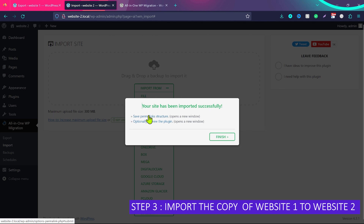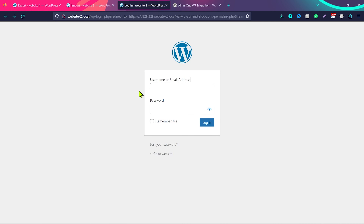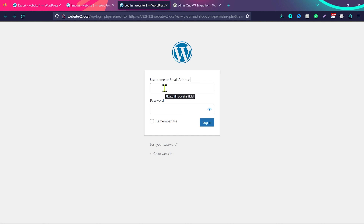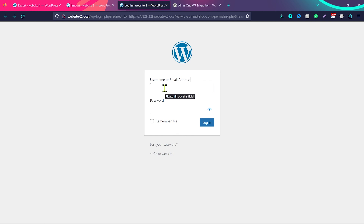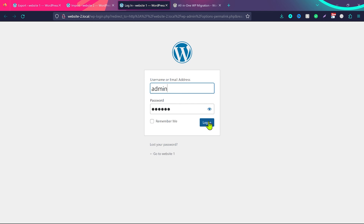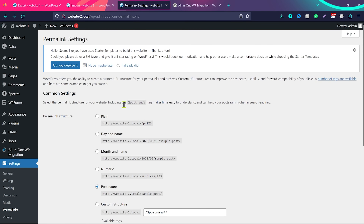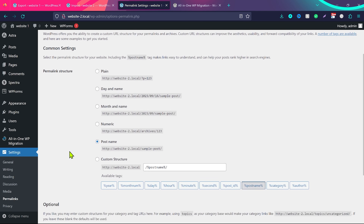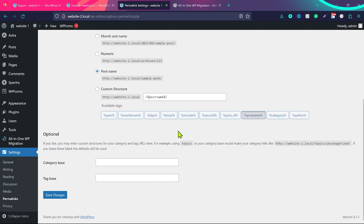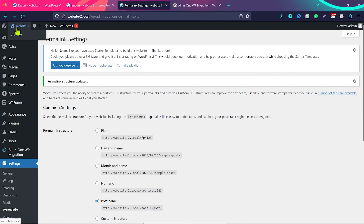There's an option here for permalink structure — it's sometimes really important to update the permalink. We need to log in again because we imported a new website. Log in to Website 2 with Website 1's credentials, since we imported everything — the database, files, plugins, themes, and images. After logging in, you'll land on the permalink page. If you can't find it, go to Settings, click Permalinks, and click Save Changes.